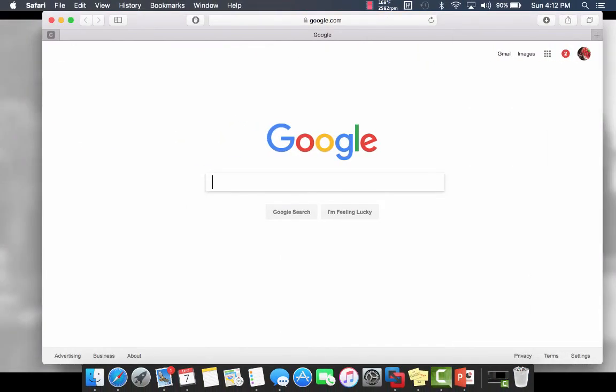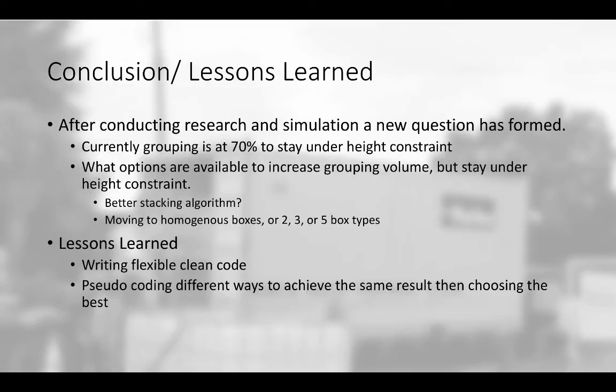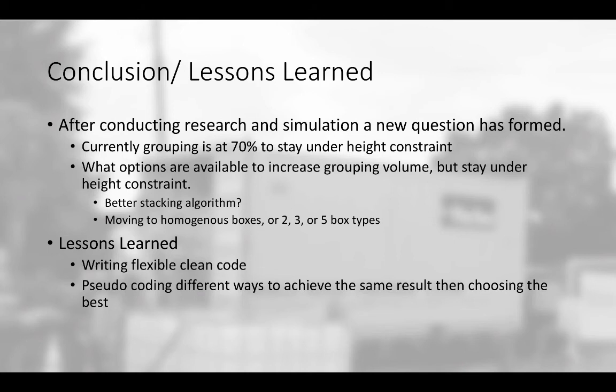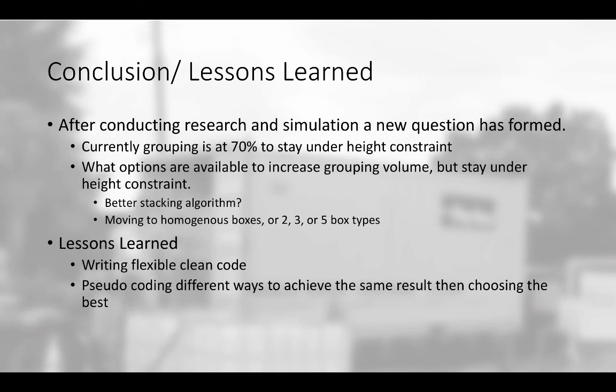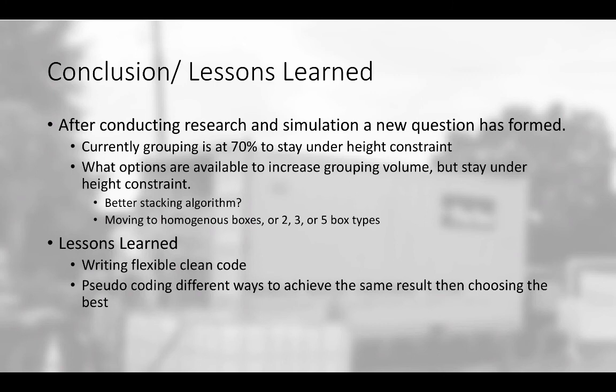Now going back to some conclusions, something interesting that I found was that after conducting the research and simulation, a new question kind of formed. Currently I'm grouping the 100 boxes at around 70% volume for each pallet. Now I'm doing that to stay under the height constraint that I have to put these pallets inside the shipping containers. So I have a new question that kind of has formed in this research: what options are available to increase that grouping volume but stay under the height constraint? And so I was thinking of maybe a better stacking algorithm, then also moving away from random boxes into homogeneous boxes, or maybe two or three, maybe five different types of boxes, stacking those and seeing if I can decrease the difference between the sum of the volume of the boxes and the sum of the volume of the pallets.